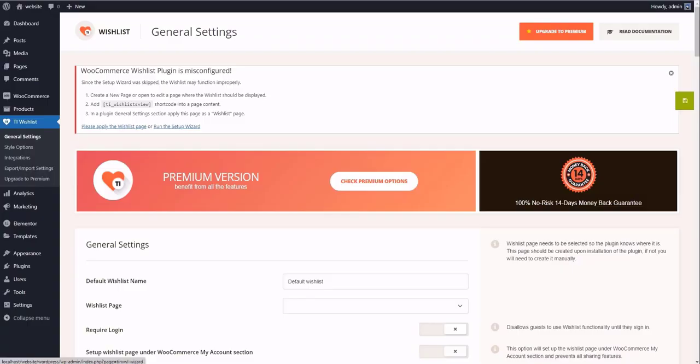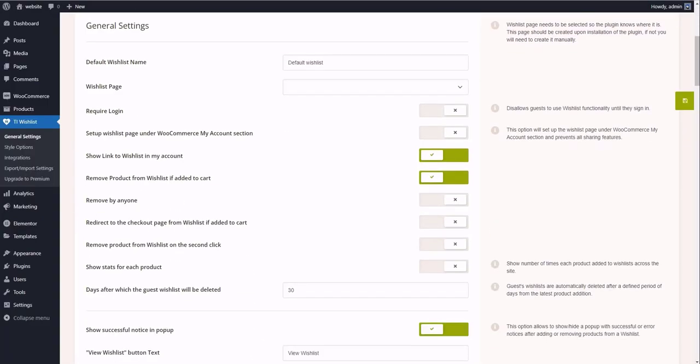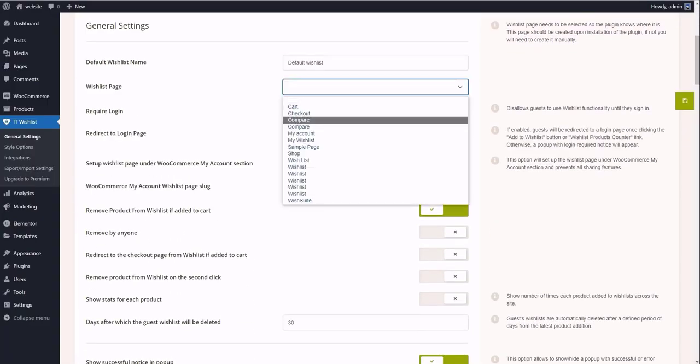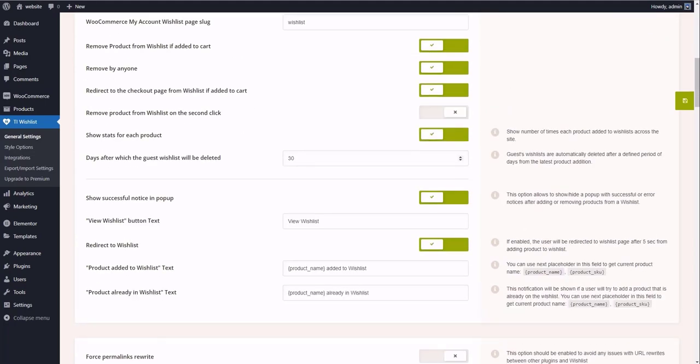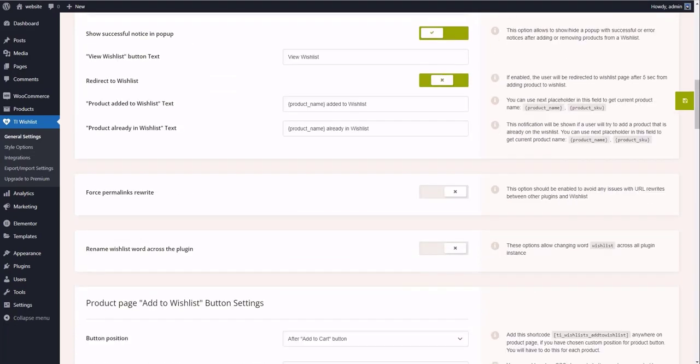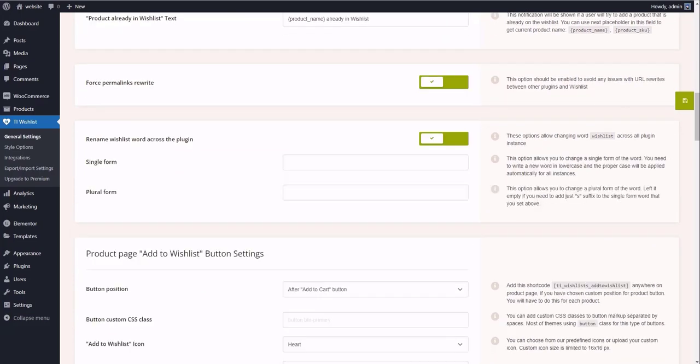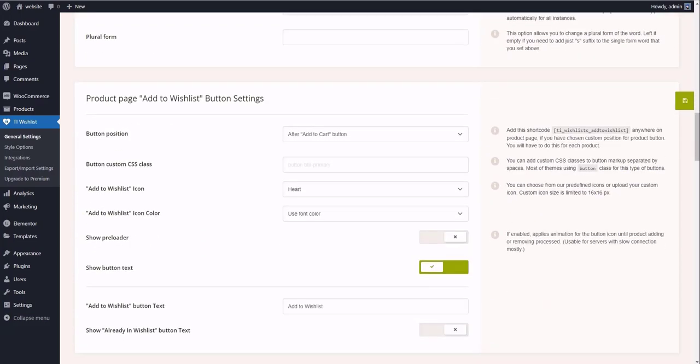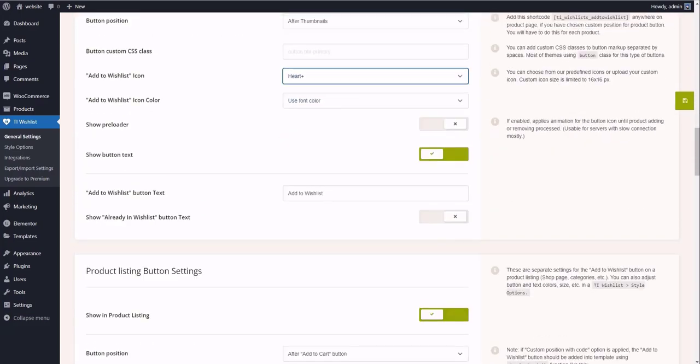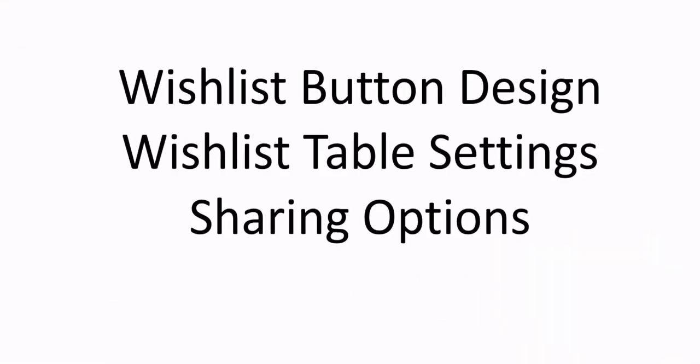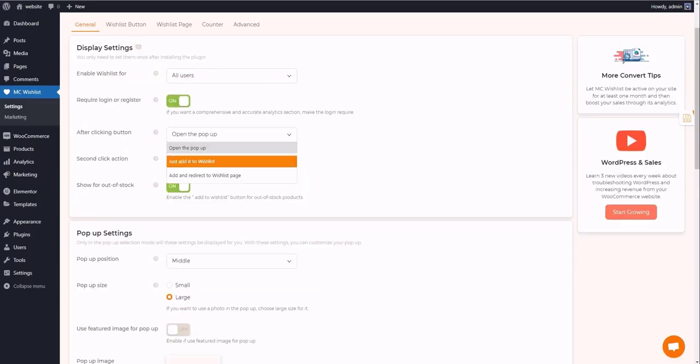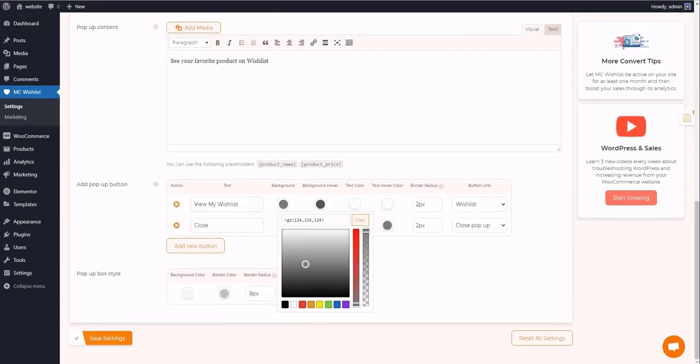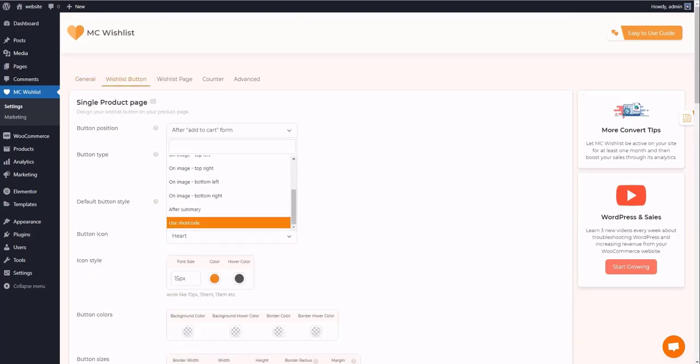Number 5: Options on Free Version. One of the good features of TI Wishlist is offering several options to personalize the wishlist on the free version. In this research, I came along with a non-interesting fact. All the wishlists offered similar options on the free version: wishlist button design, wishlist table settings, sharing options, and customized text. However, MC Wishlist again surprised me with its free features.